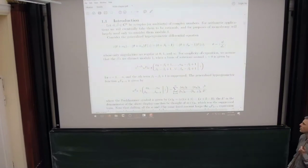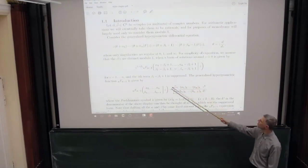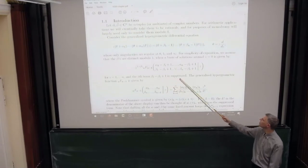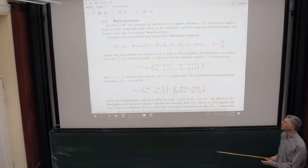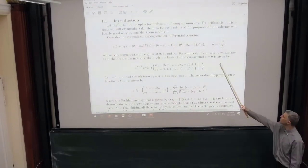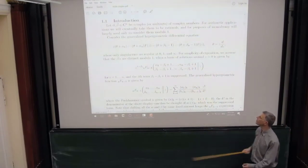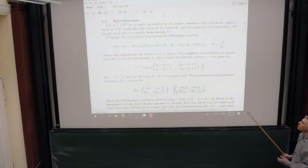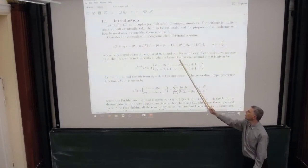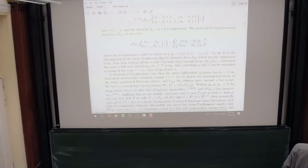If B_i is congruent to 0 mod 1, then it is holomorphic. The hat notation means you ignore the terms B_i minus B_i that would ordinarily appear. This gives you solutions around z equals 0; you can switch the alphas with the betas and that corresponds to a z goes to 1 over z map that switches 0 and infinity, so you can equally well do things around infinity.